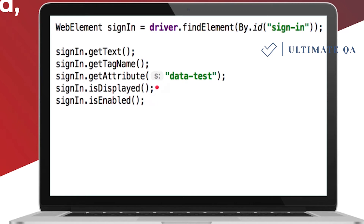Be careful — isDisplayed and isEnabled may not always work depending on how the HTML is implemented. It's important to verify that when you use them, they actually return the correct state. A lot of times they will work, but sometimes they may not. Double-check, for example, that isDisplayed returns true when the element is visible, and false when it is not.